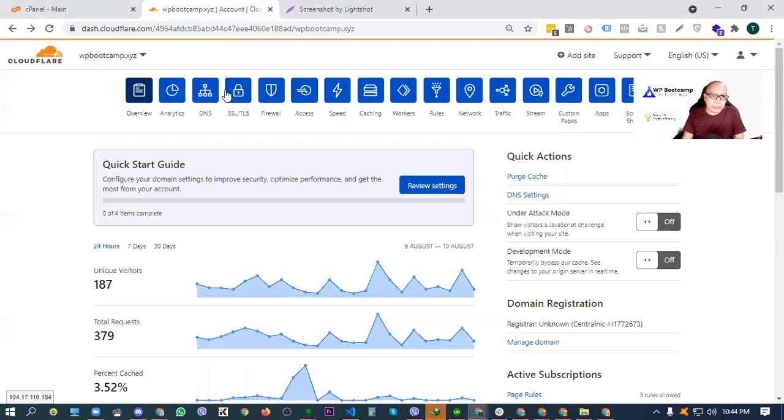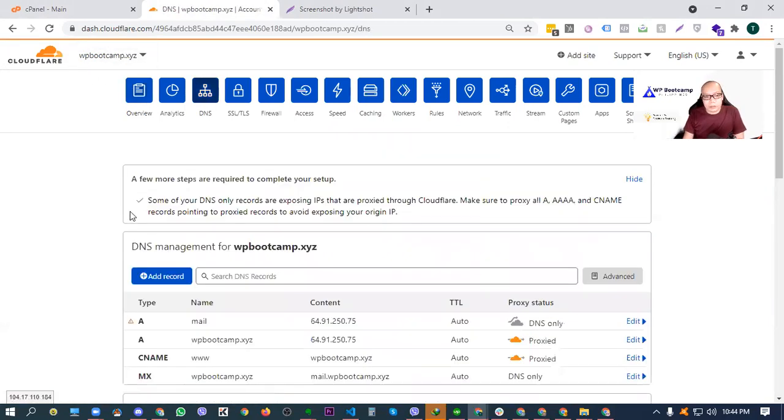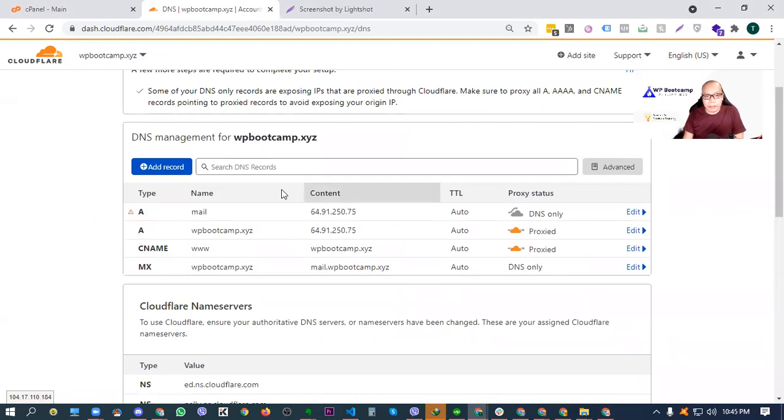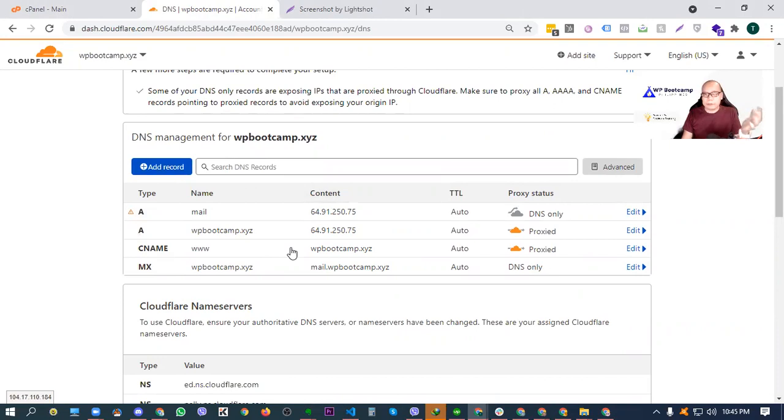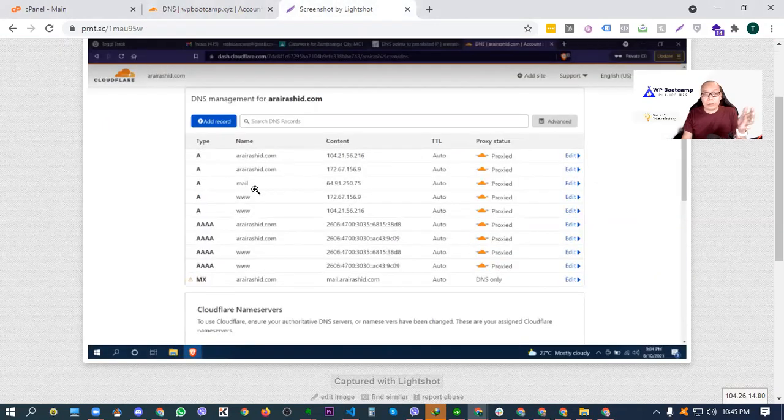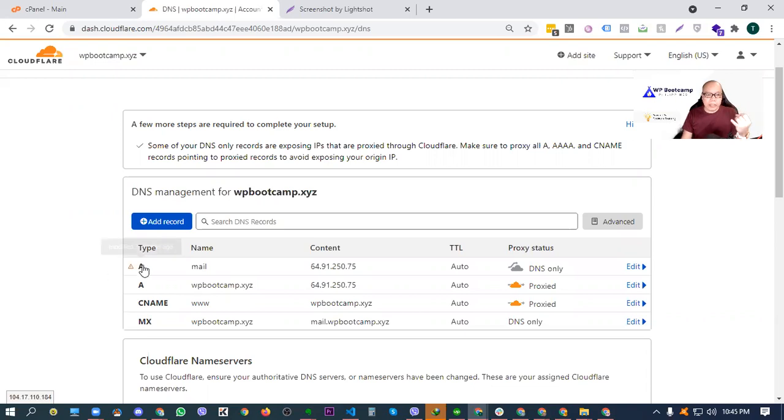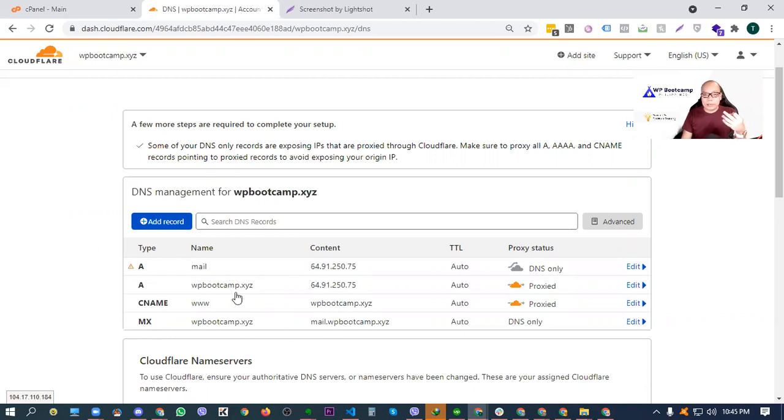Now, yung details na to, yung DNS records na to, kailangan natin siyang i-update so that our domain is pointing to the correct server na gagamitin natin for the website. So for example, on this case, with the test domain that we have here, let's check the DNS records that we have here. Although naka-setup na siya because we did this one in the past, but just for the sake of the demonstration, i-delete ko ito lahat para makita nyo paano siya sinesetup.